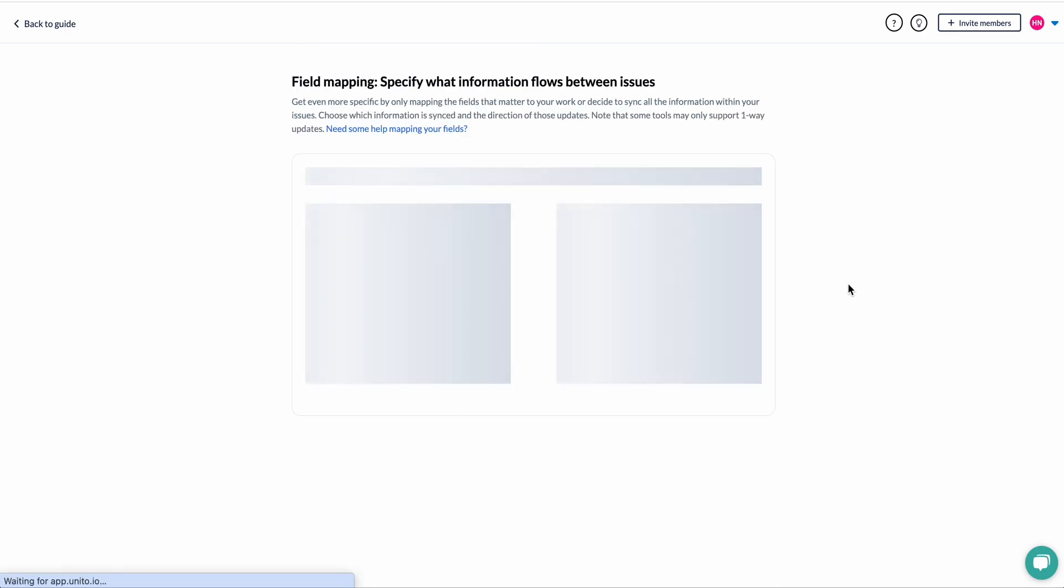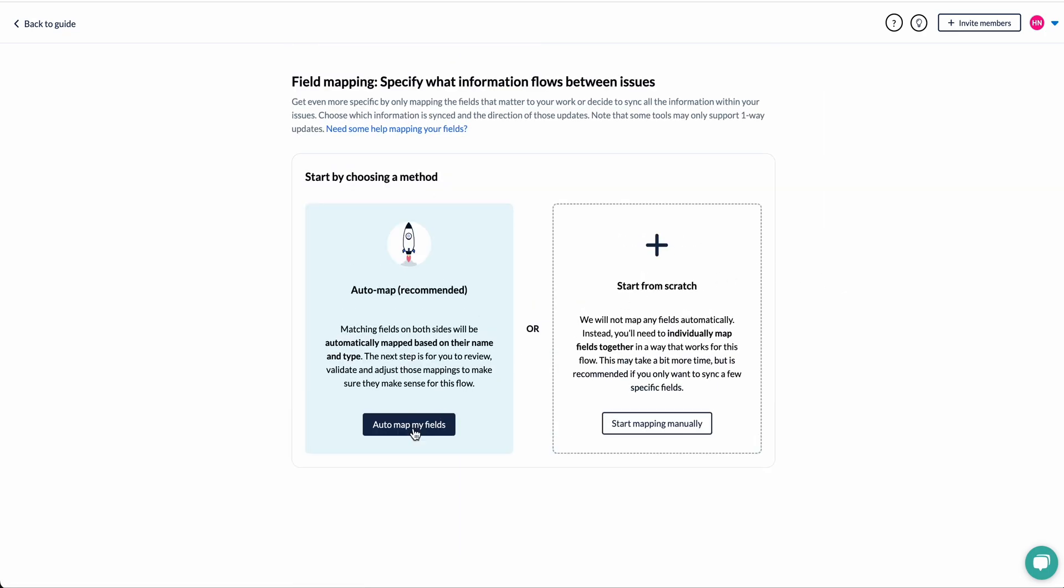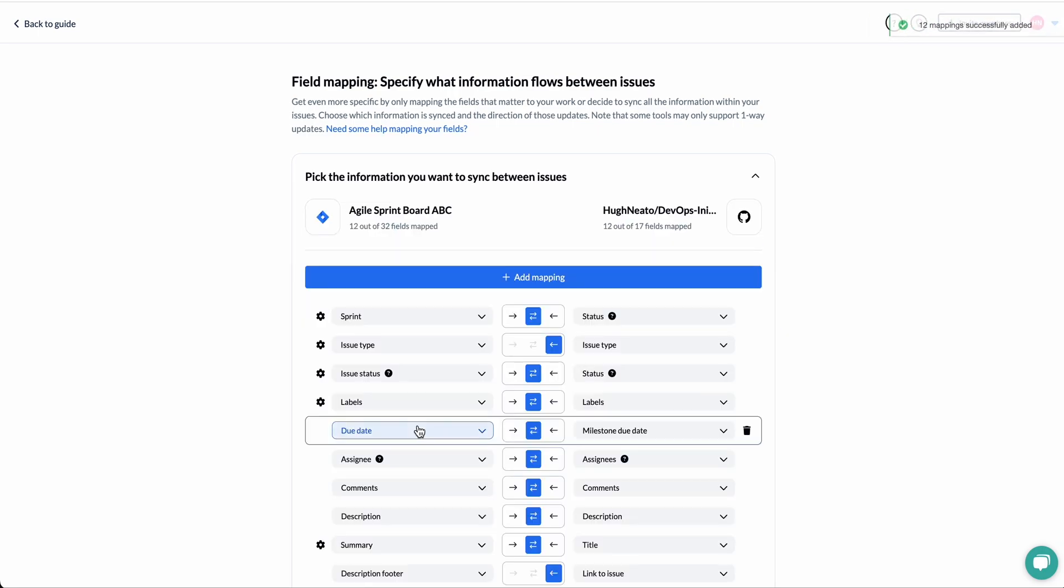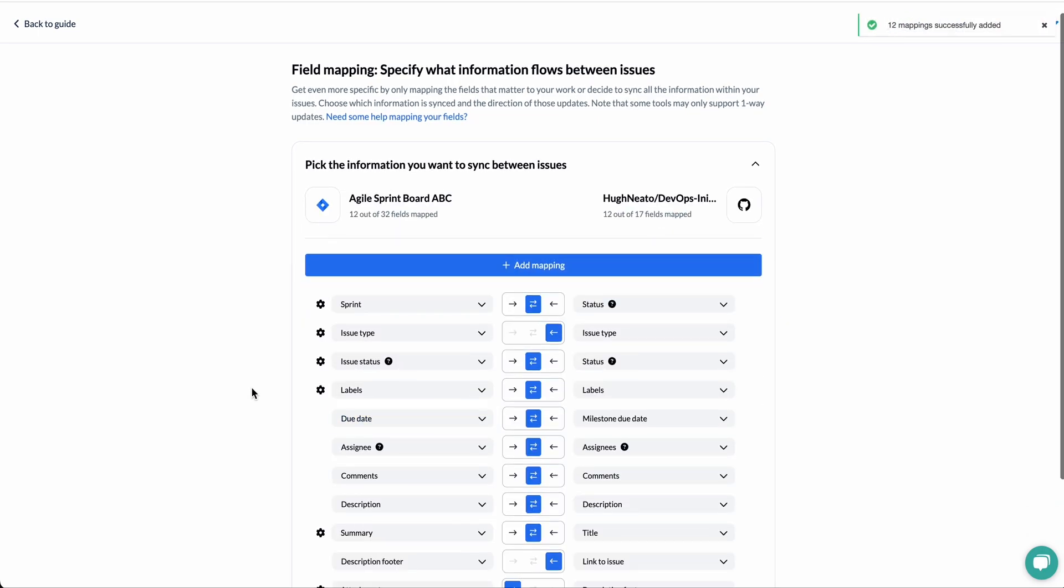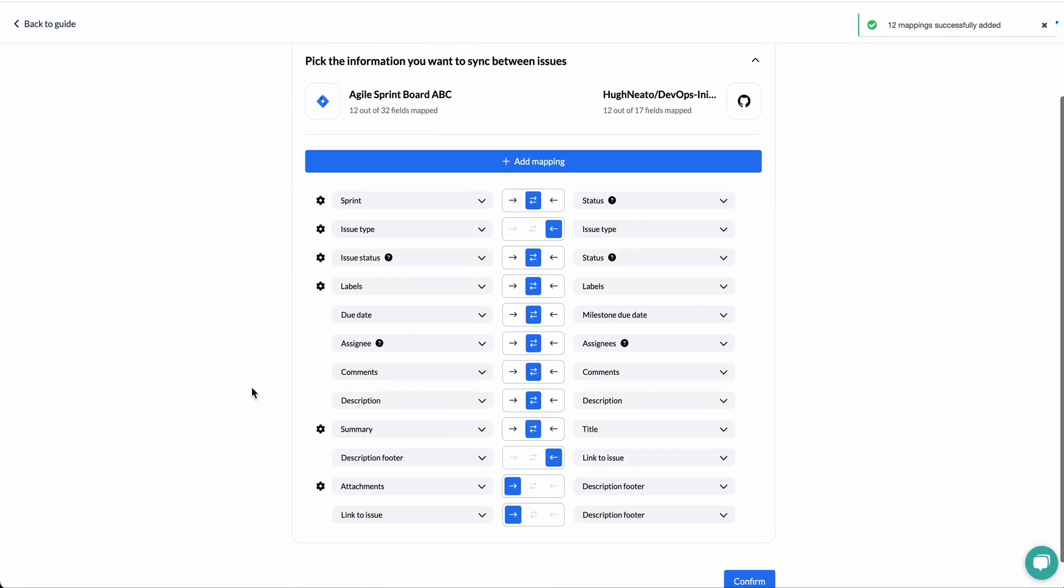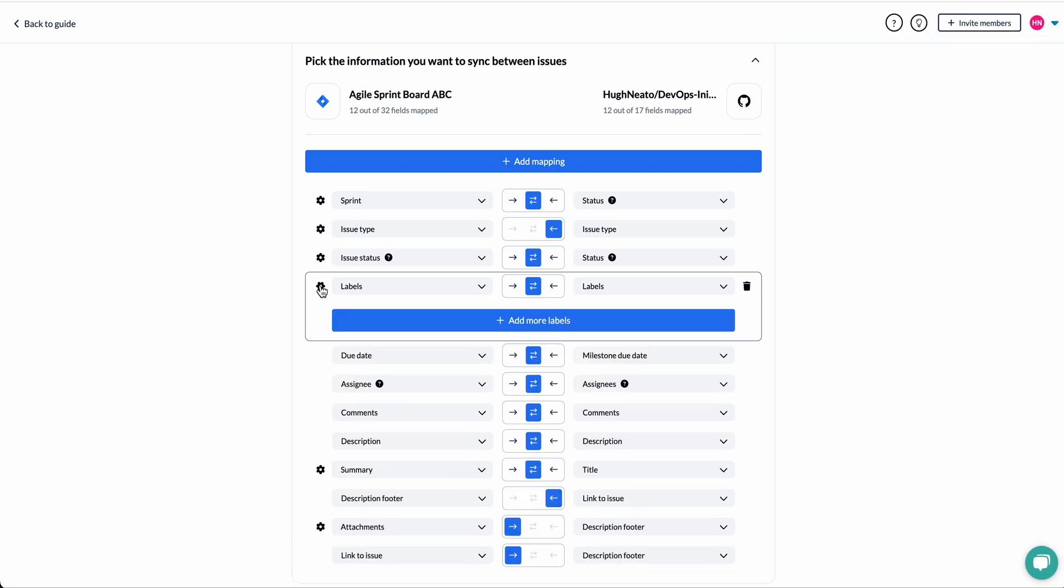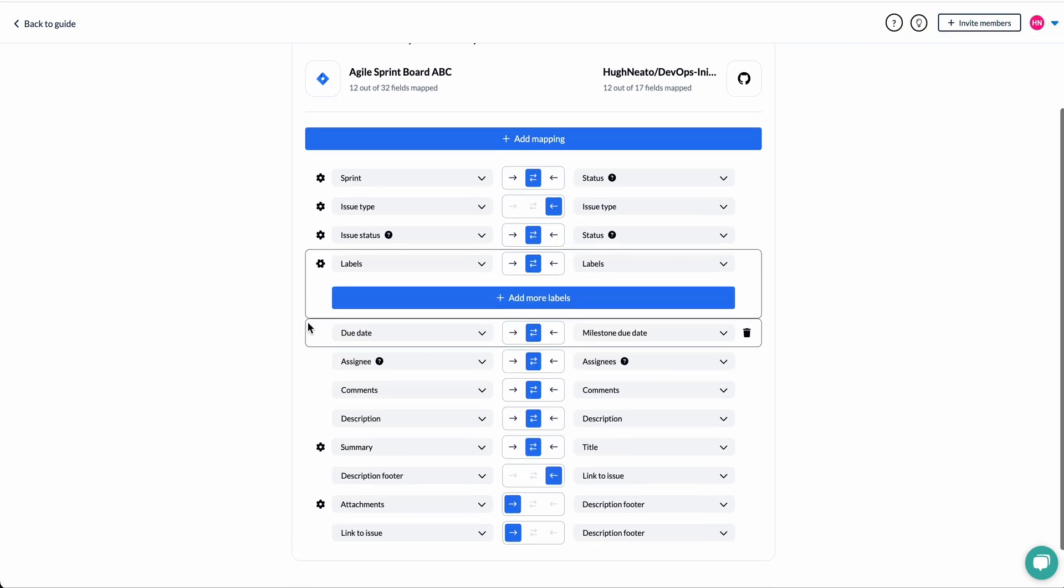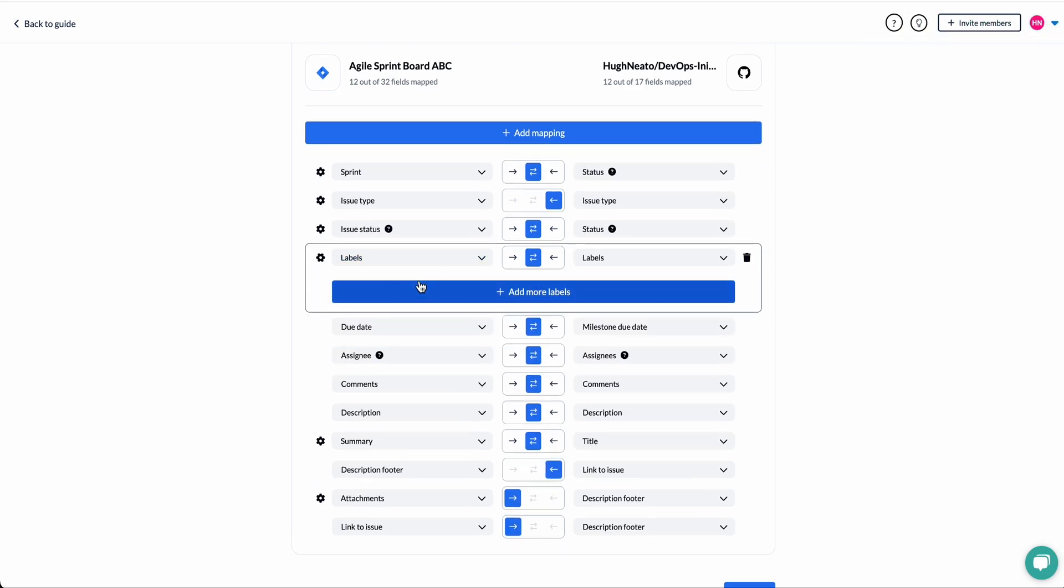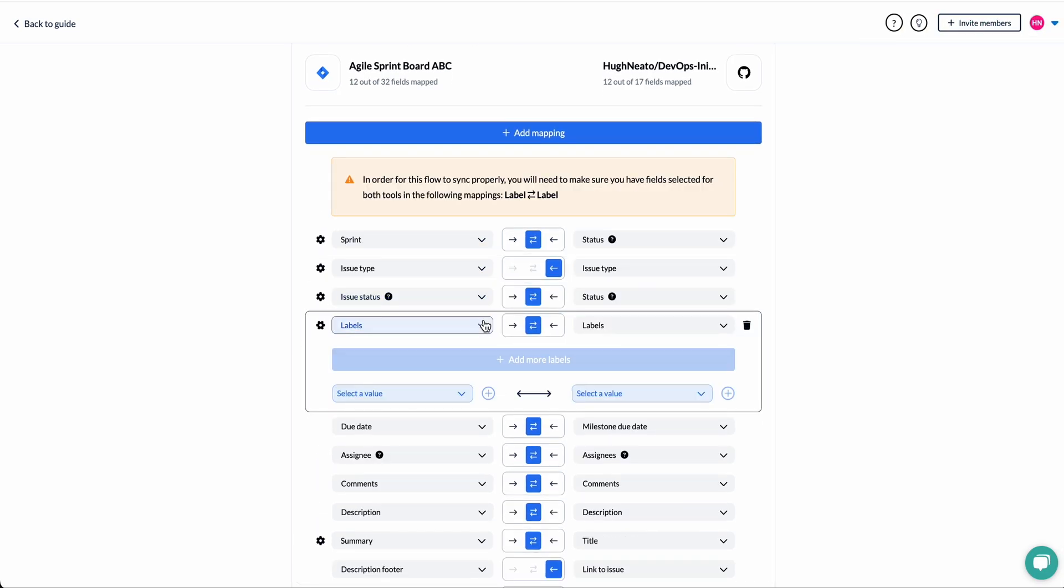So this is where we determine the relationship between fields in GitHub and Jira. So this is an auto map template that I can now work from. And you can see the relationship between each field in Jira and GitHub.